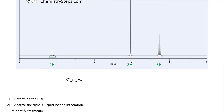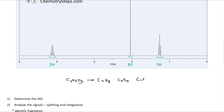For C4H8O2, when determining the HDI, you ignore the oxygen. So this molecule has the same HDI as C4H8. We compare this to the corresponding alkane, which would be C4H10, because alkanes have the general formula CnH(2n+2), while alkenes have CnH(2n). Every alkene has two fewer hydrogens compared to the corresponding alkane, and two fewer hydrogens corresponds to one degree of unsaturation.